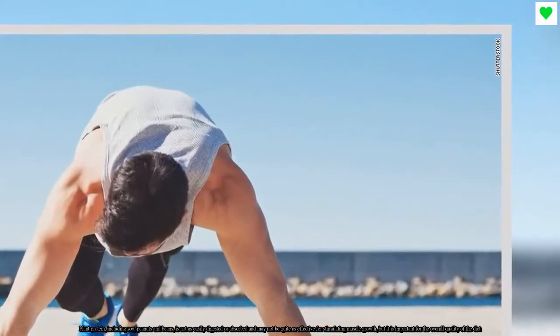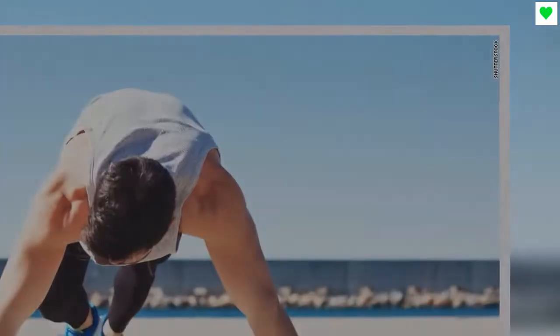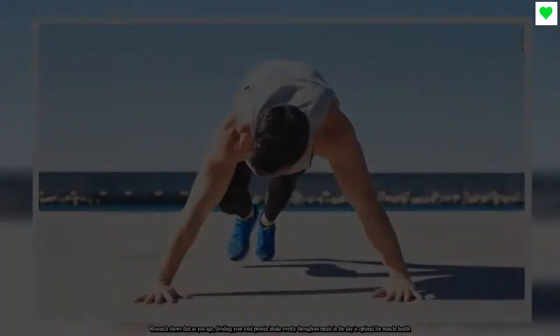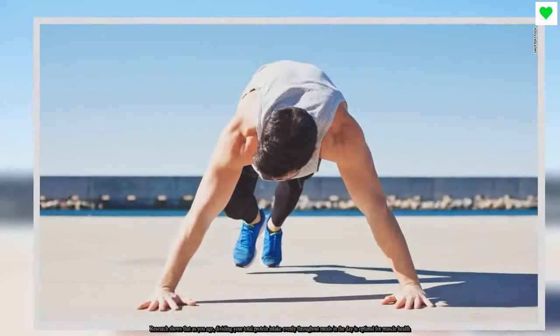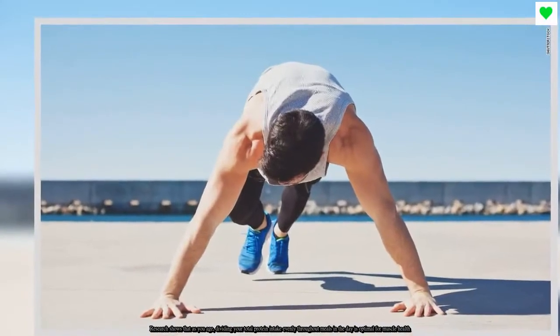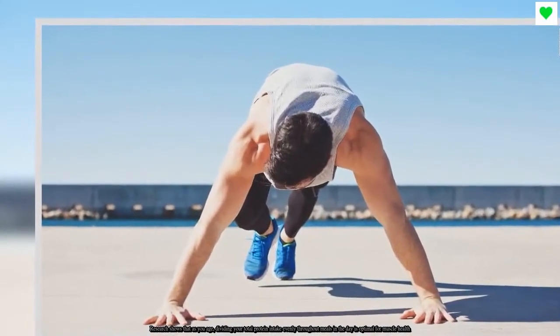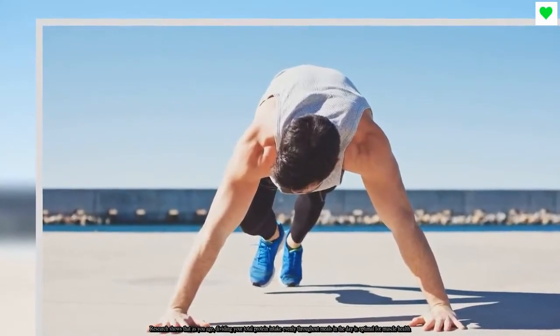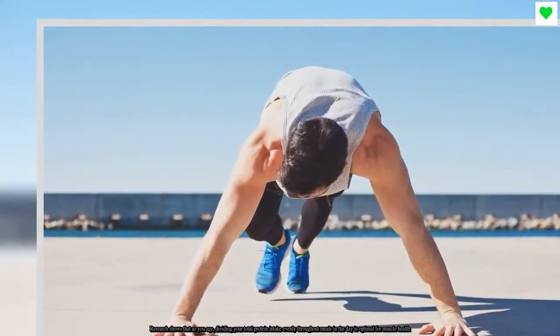Research shows that as you age, dividing your total protein intake evenly throughout meals in a day is optimal for muscle health.